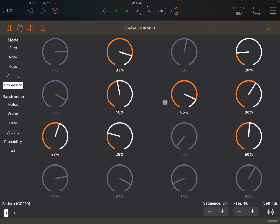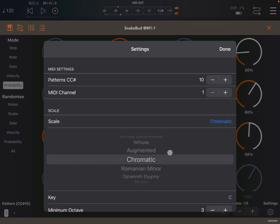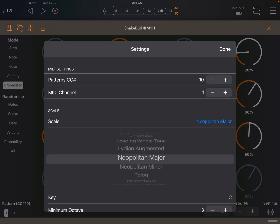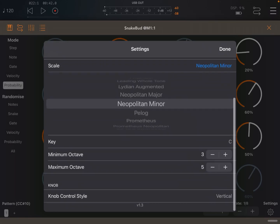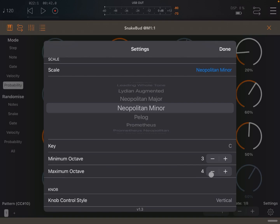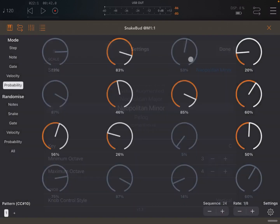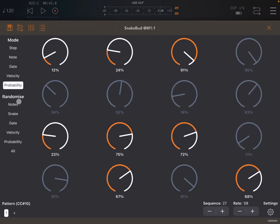The other thing as well, you can go on settings here and decide, for example, to change the scale. So for example, let's choose something like a Neapolitan minor. Okay. And if you scroll below, you see also the key and also the minimal and maximum octave. So let's say I want to go maximum up to the fourth octave. So let's click done. Let's click randomize all and let's click play.